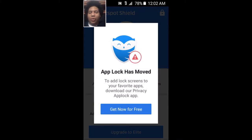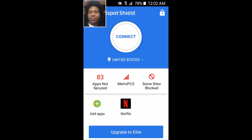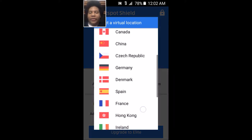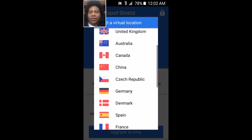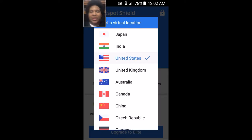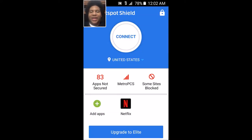The upside to the paid version is that there are VPNs available for different countries. I think you have to pay for some of them, but for now I'm using the United States one.